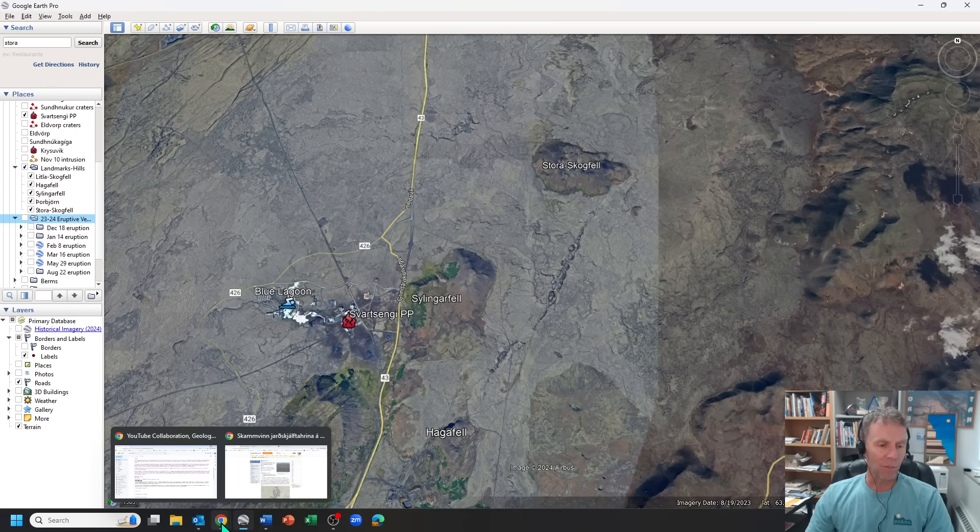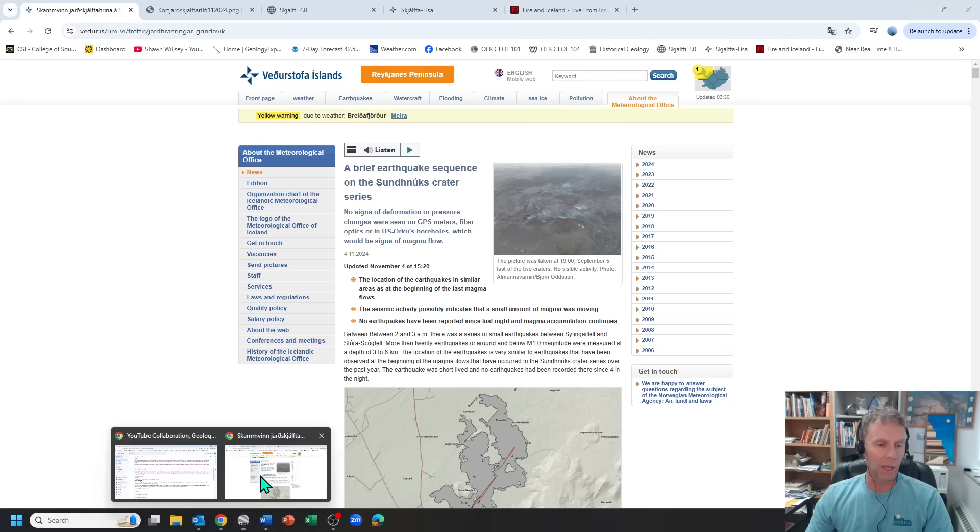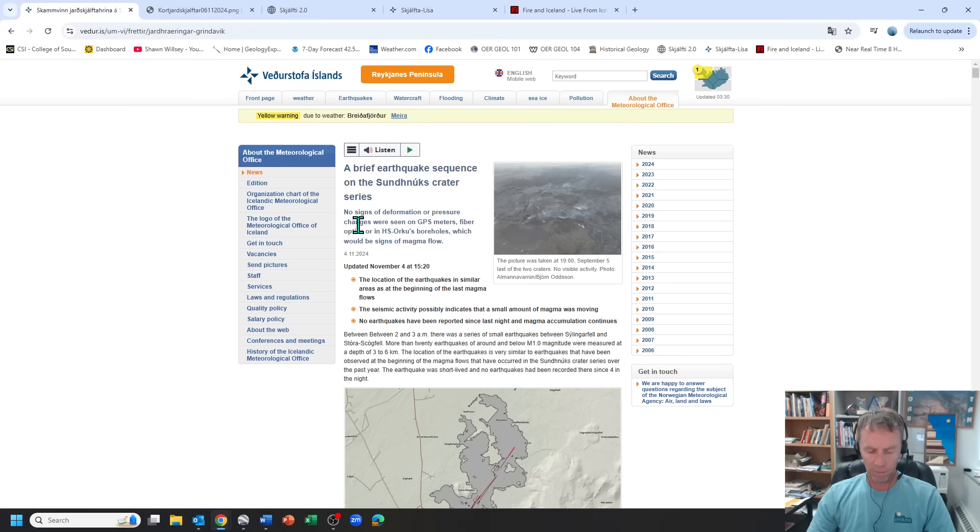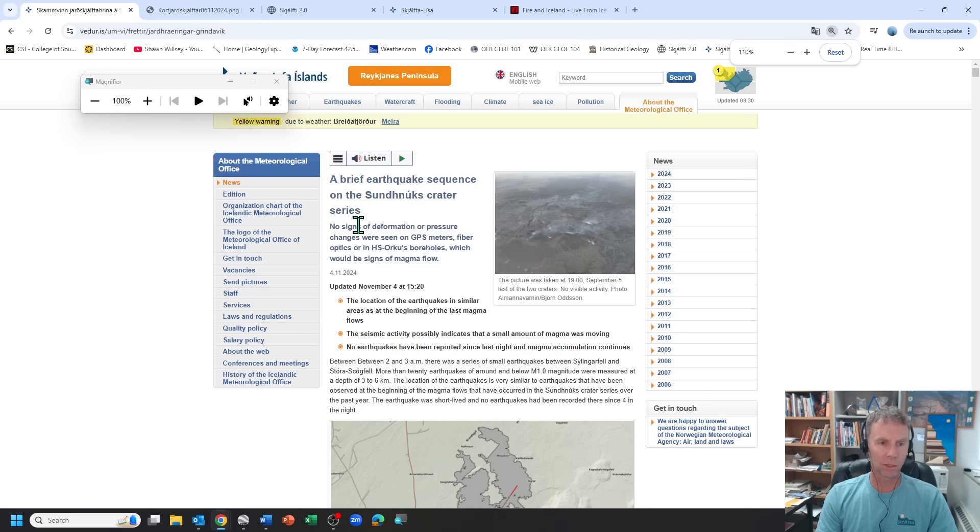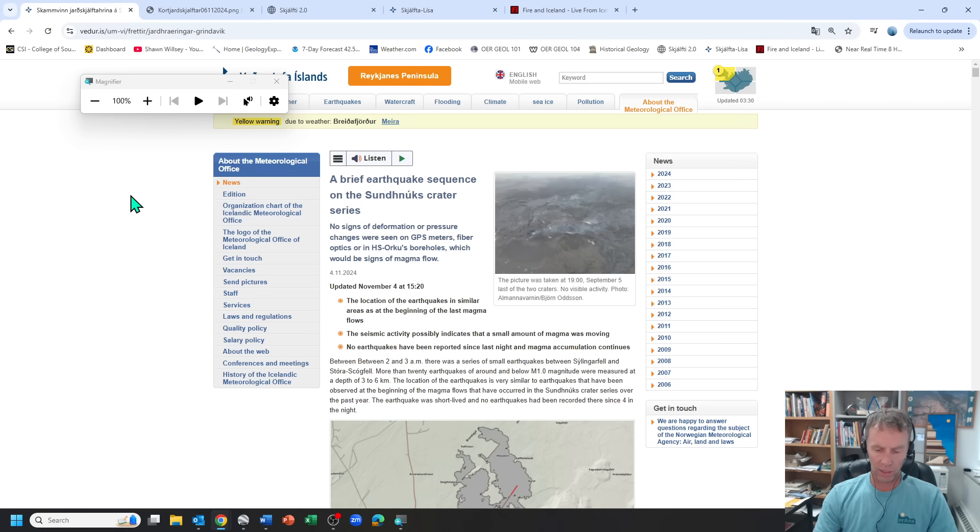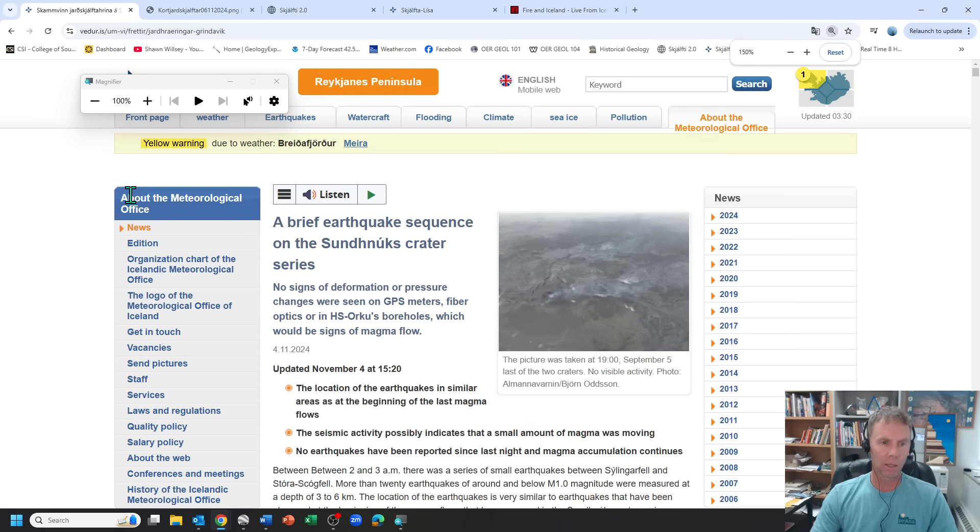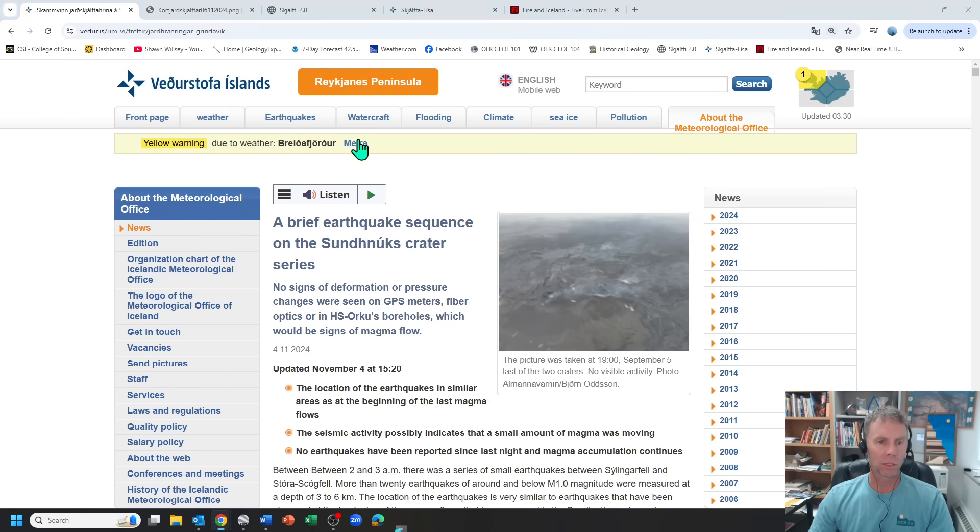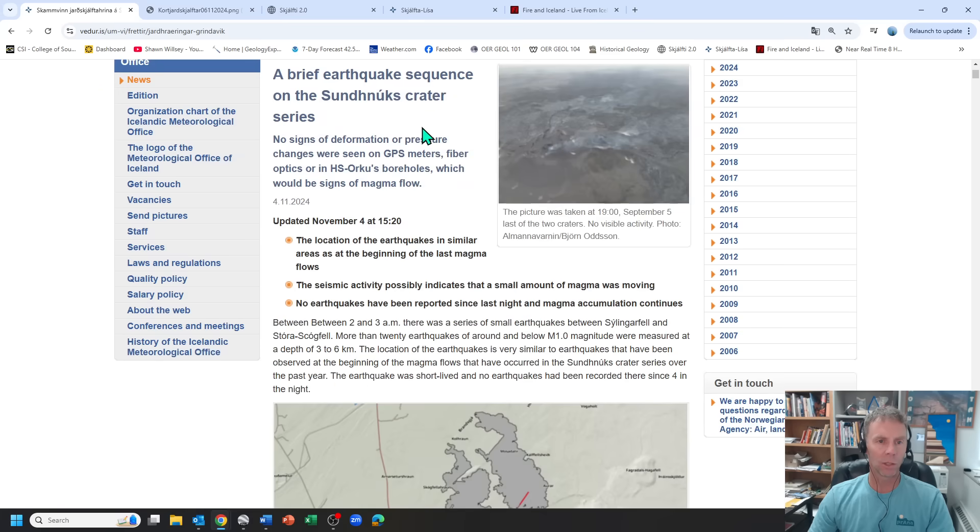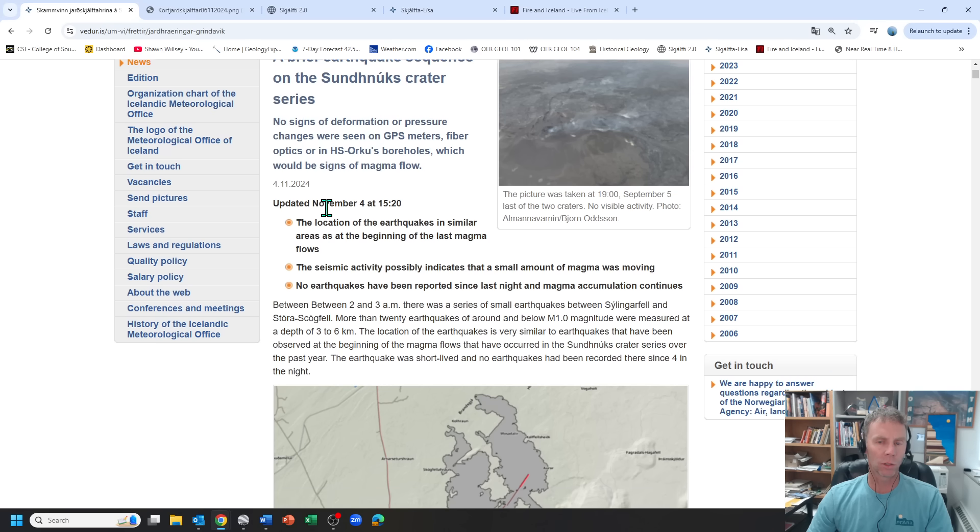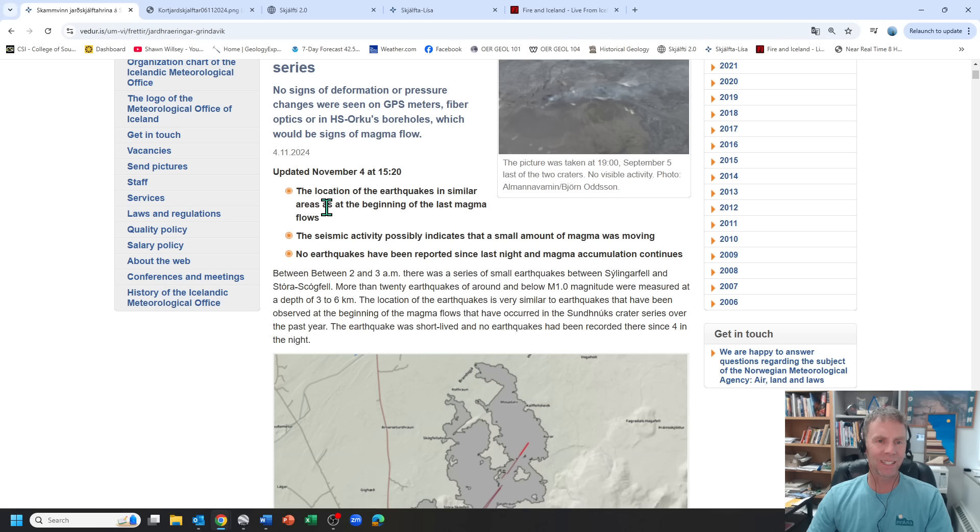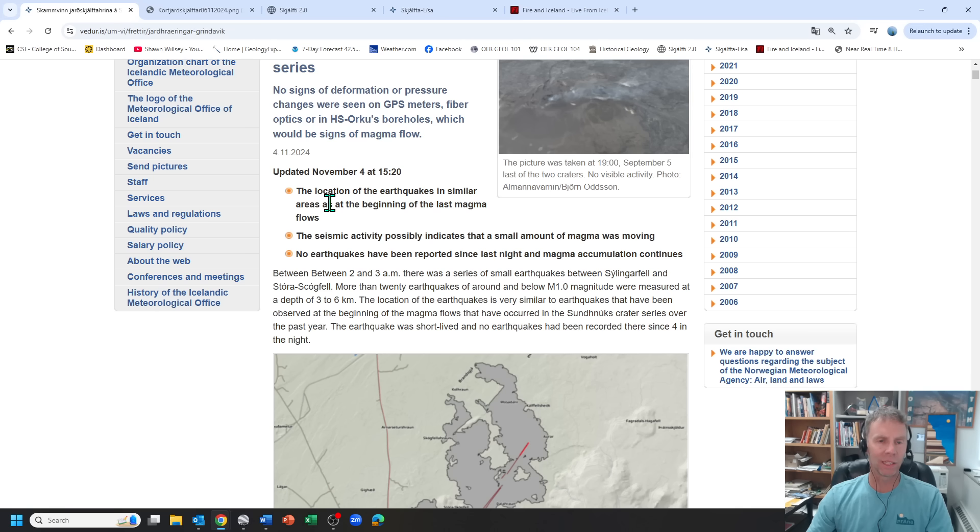But the Met Office did do an update on this, so let's go ahead and just look at that really quick here. Brief earthquake sequence on the Sunuk's Crater Series. No signs of deformation or pressure changes were seen on GPS meters, fiber optics, or the boreholes. So nothing that indicates the magma was moving significantly, and maybe not even at all.